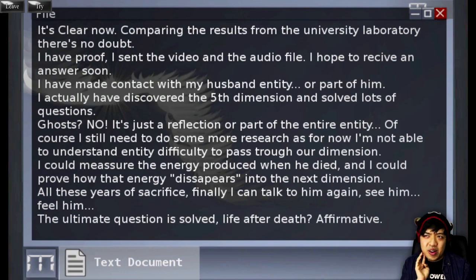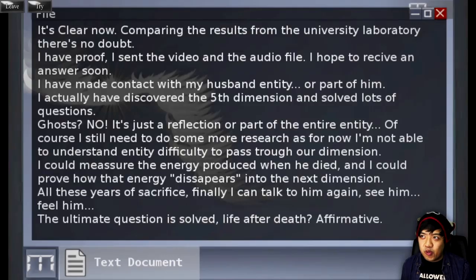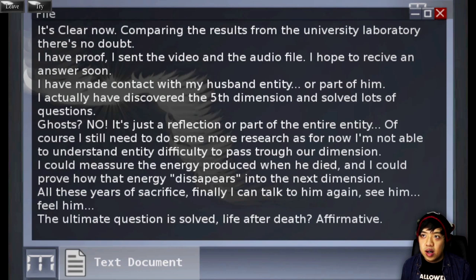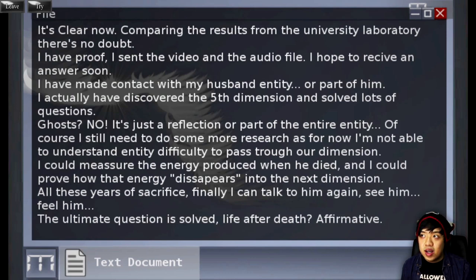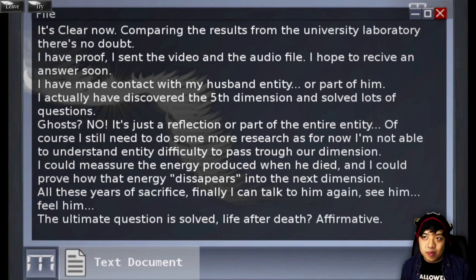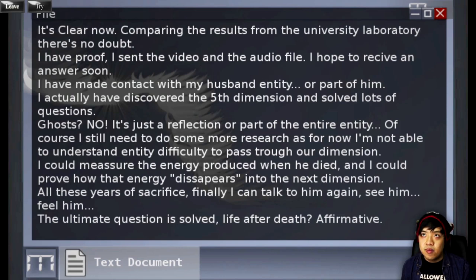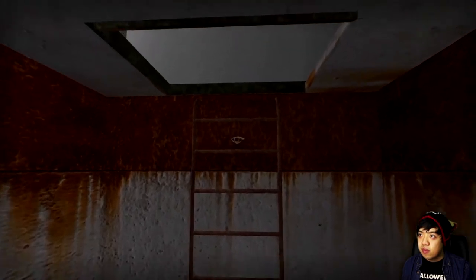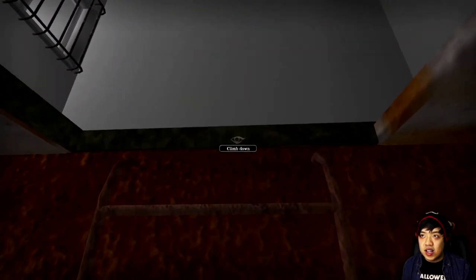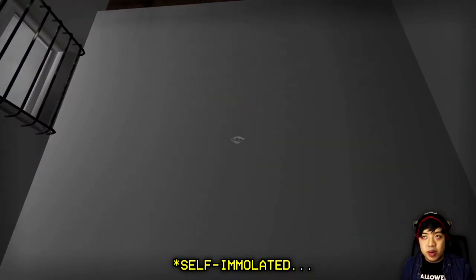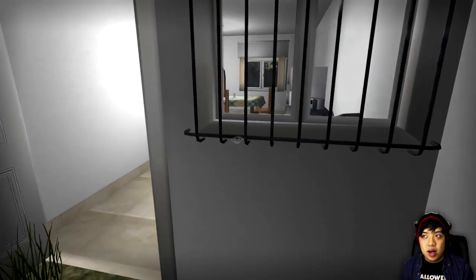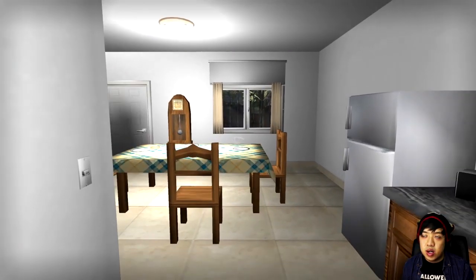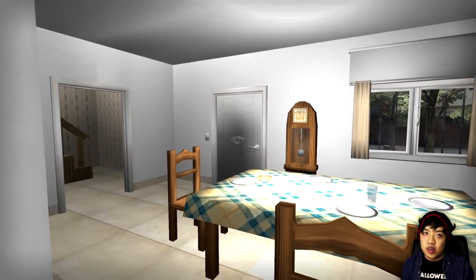I actually have discovered the fifth dimension and solved lots of questions. Ghosts? Nah. It's just a reflection or part of an entire entity. Of course, I still need to do some sort of research. As for now, I am not able to understand entity difficulty to pass through our dimension. I could measure the energy produced when he died, and I could prove how that energy disappears into the next dimension. All these years sacrificed. Finally, I could talk to him again. See him. Feel him. The ultimate question is solved. Life after death? Affirmative. So it sounds like she self-annihilated. I don't think she died of old age. You know what? Maybe she died of hunger.